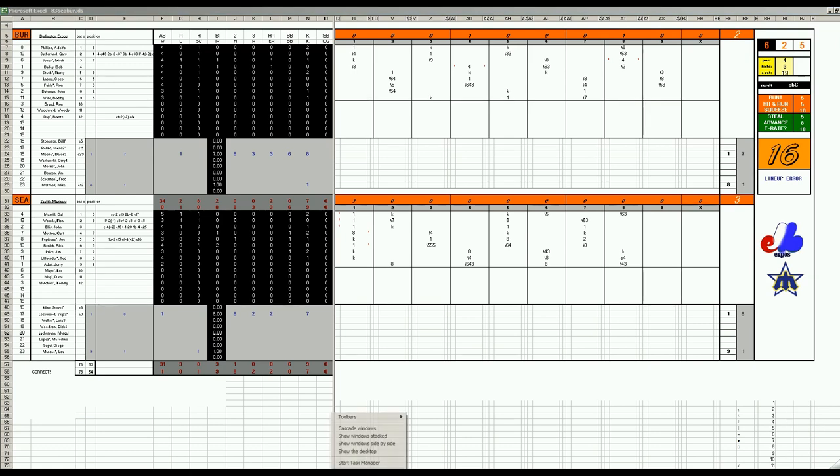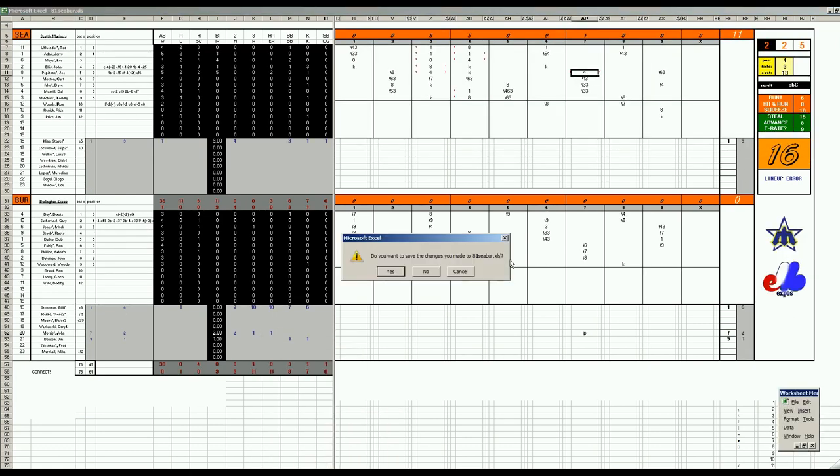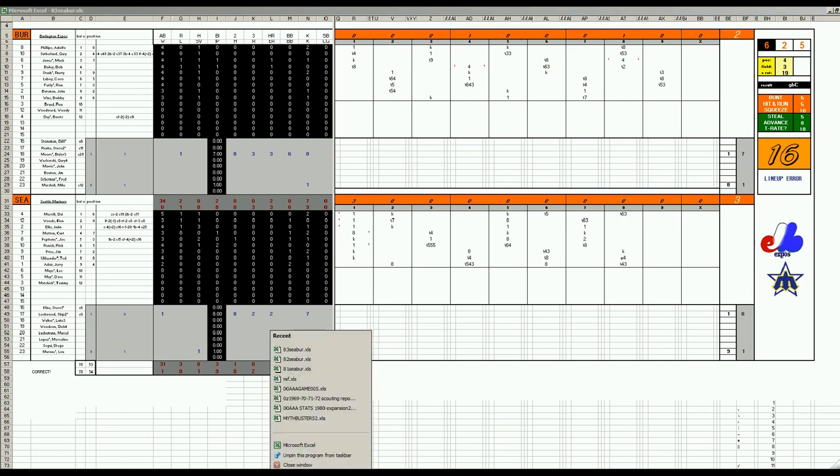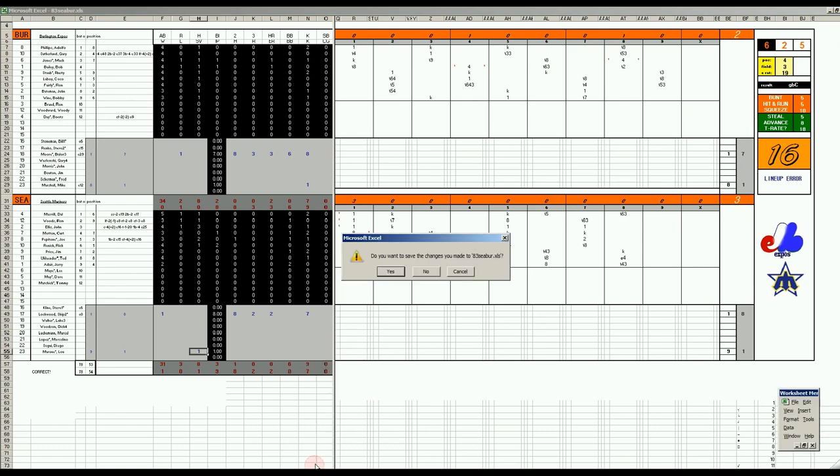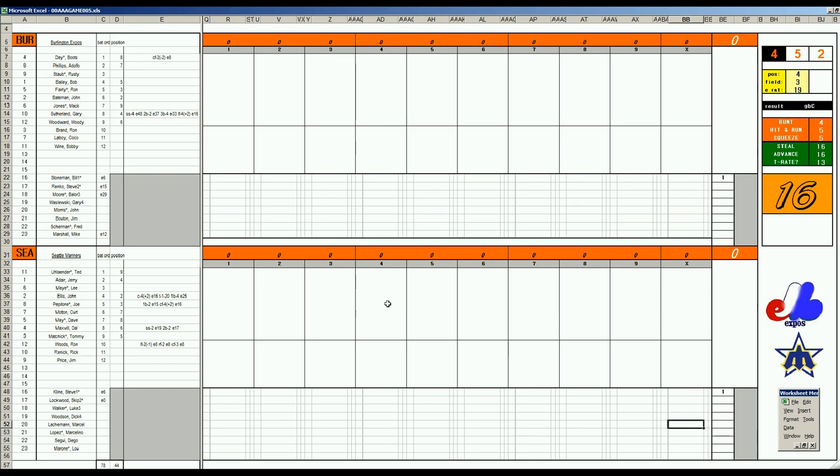Here we are game four. We have the Expos playing spoiler, trying to knock the Mariners out of a playoff chance. Game four here in Seattle, we go back to the game one starters: for the Expos, Bill Stoneman; for the Mariners, Steve Klein.